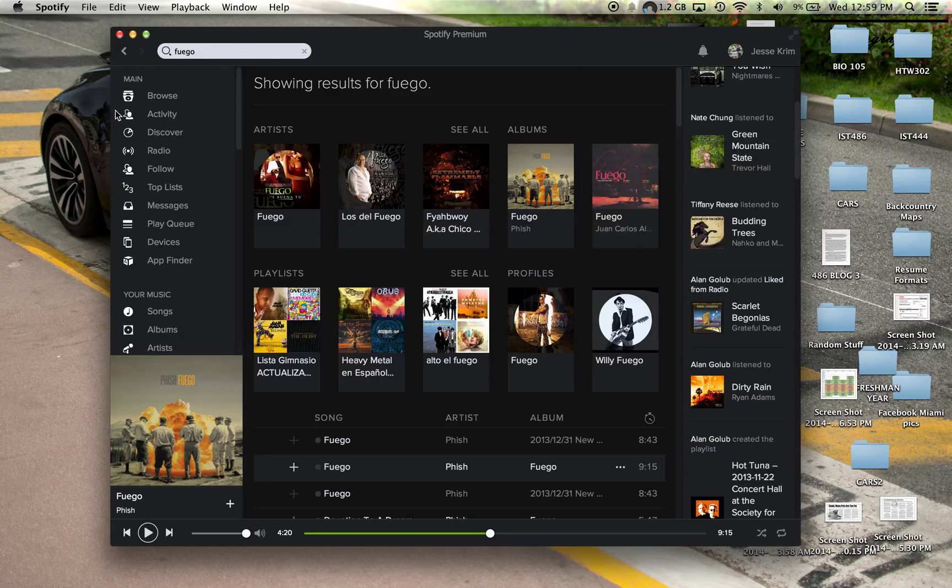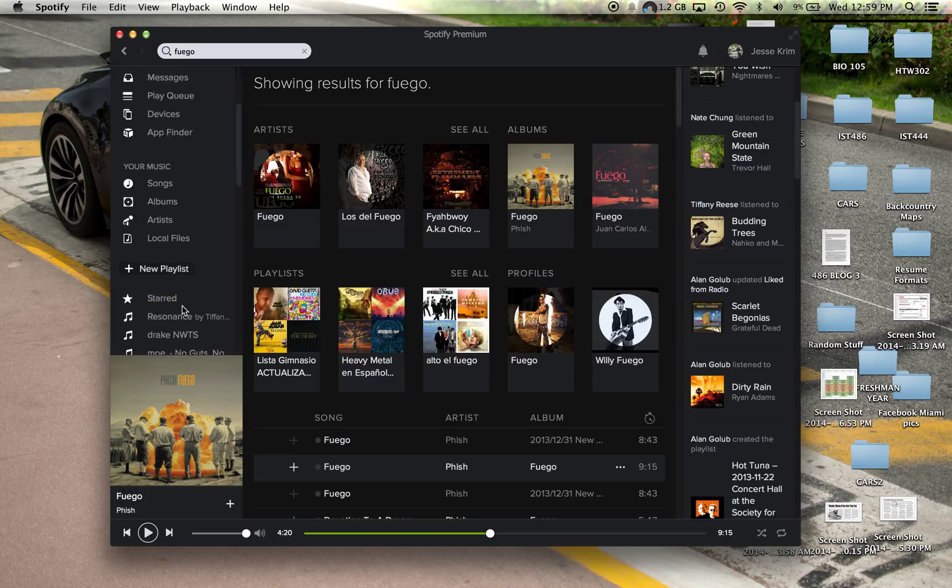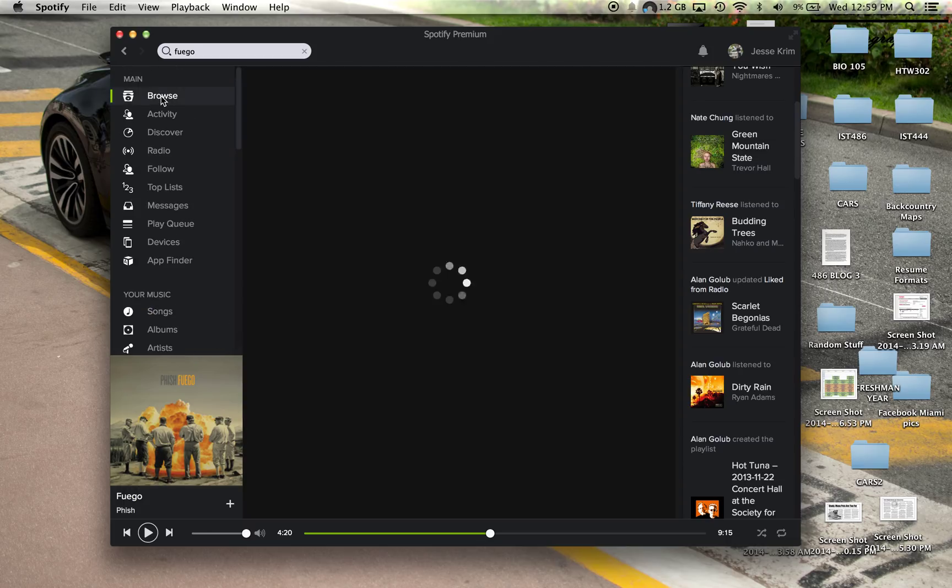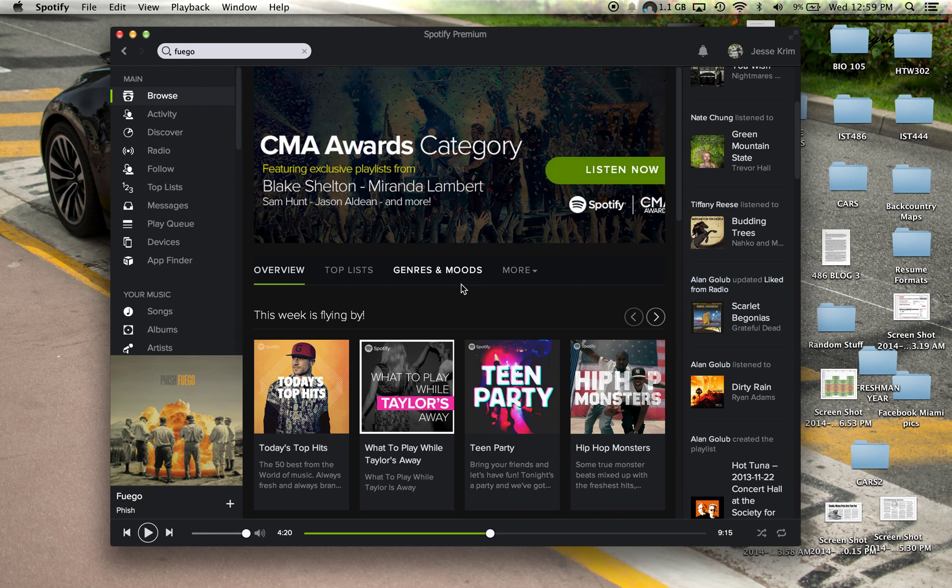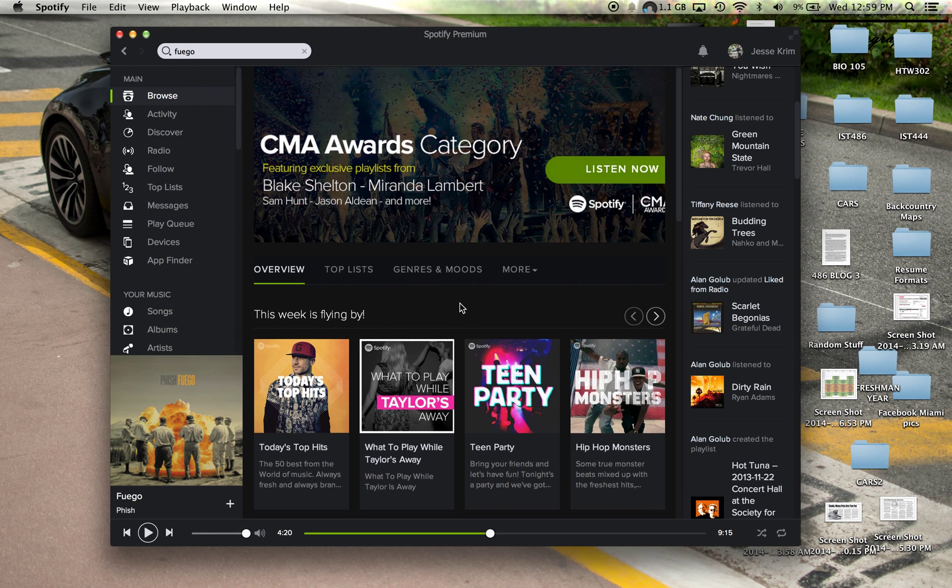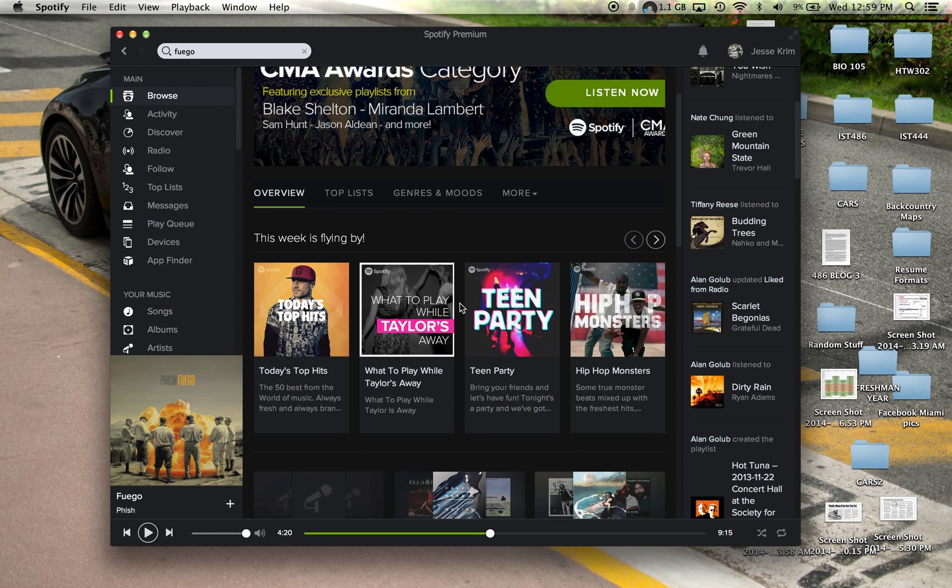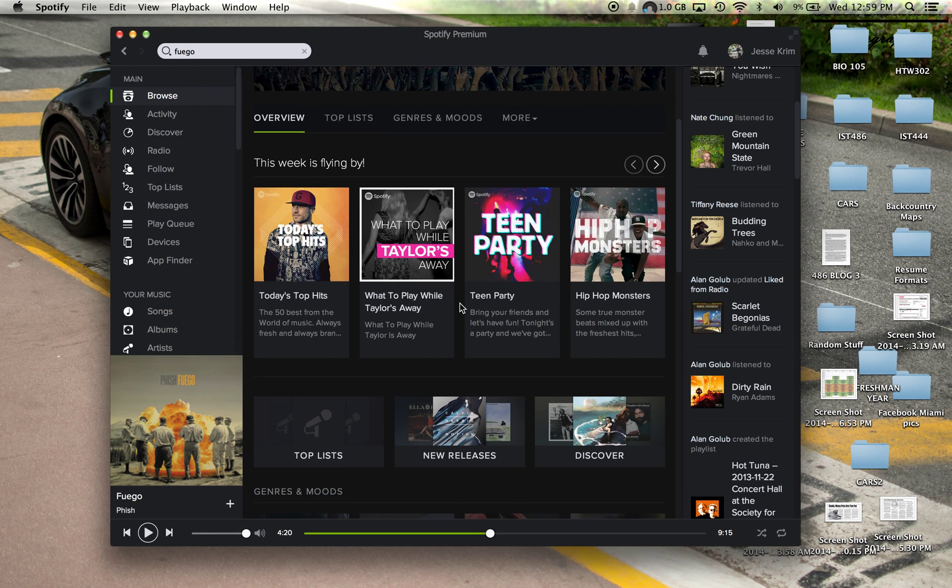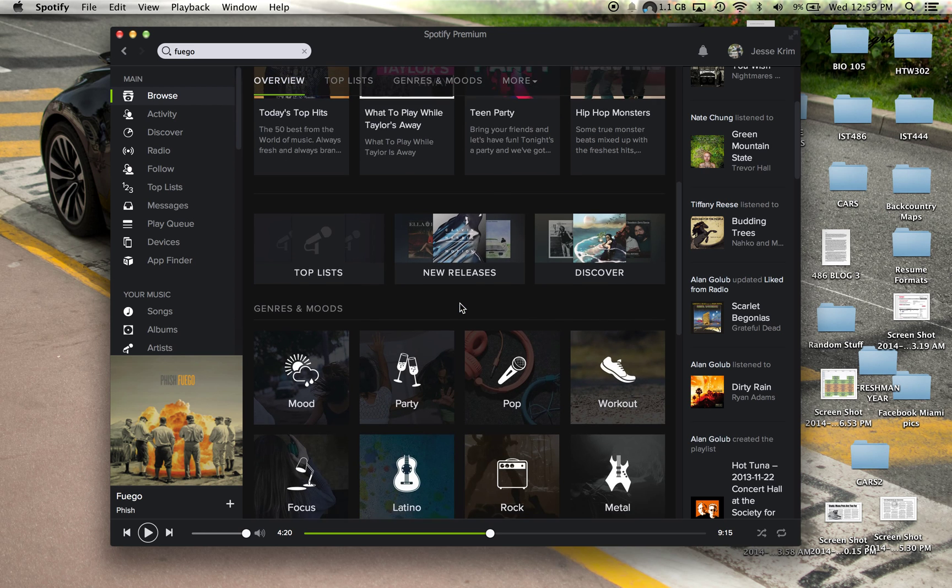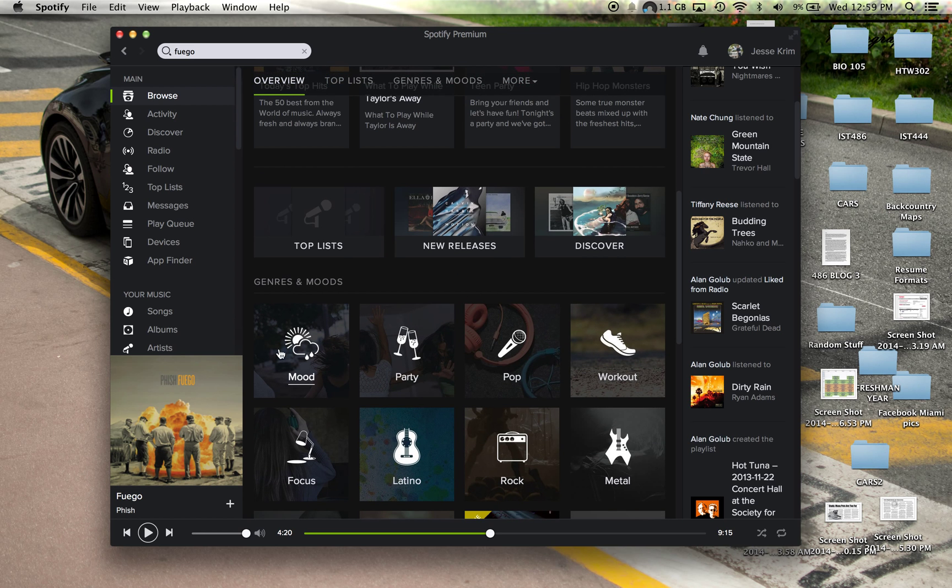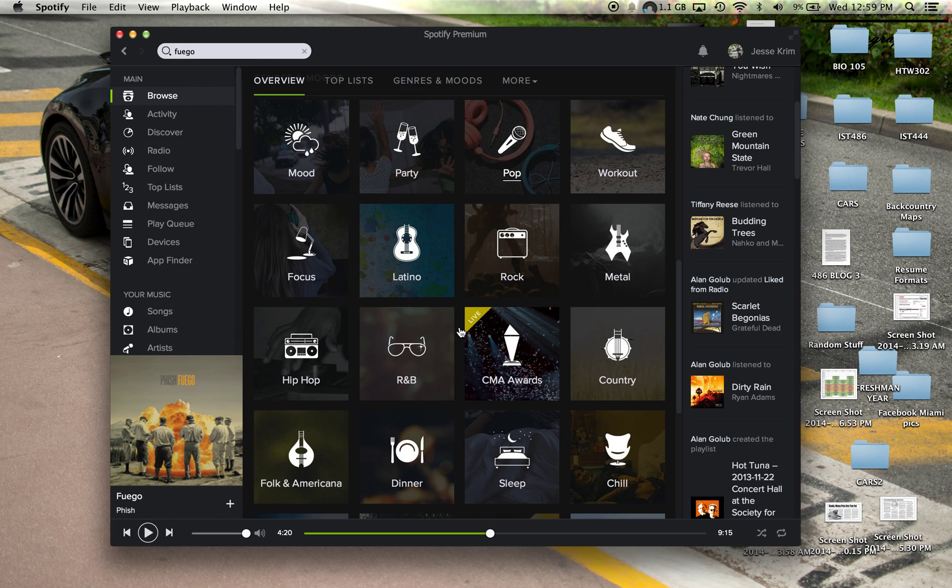This left side of the screen, we have our browse menu. So the first thing that comes up is browse. Spotify is all about finding new music or pushing new music to the user. So here, Spotify recommends different genres by mood.